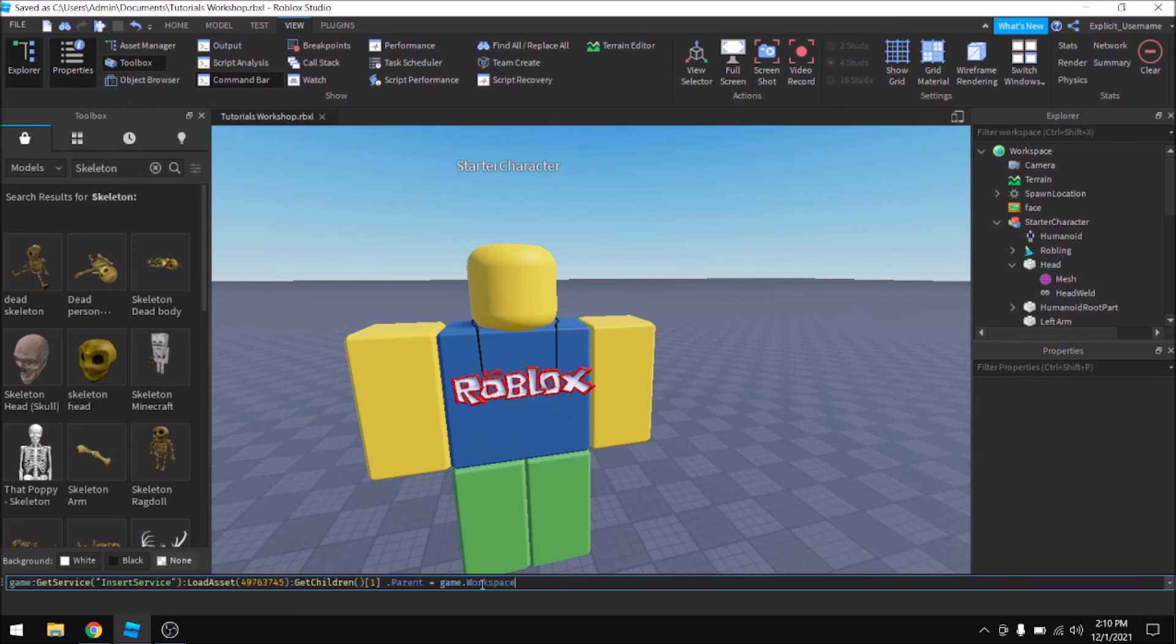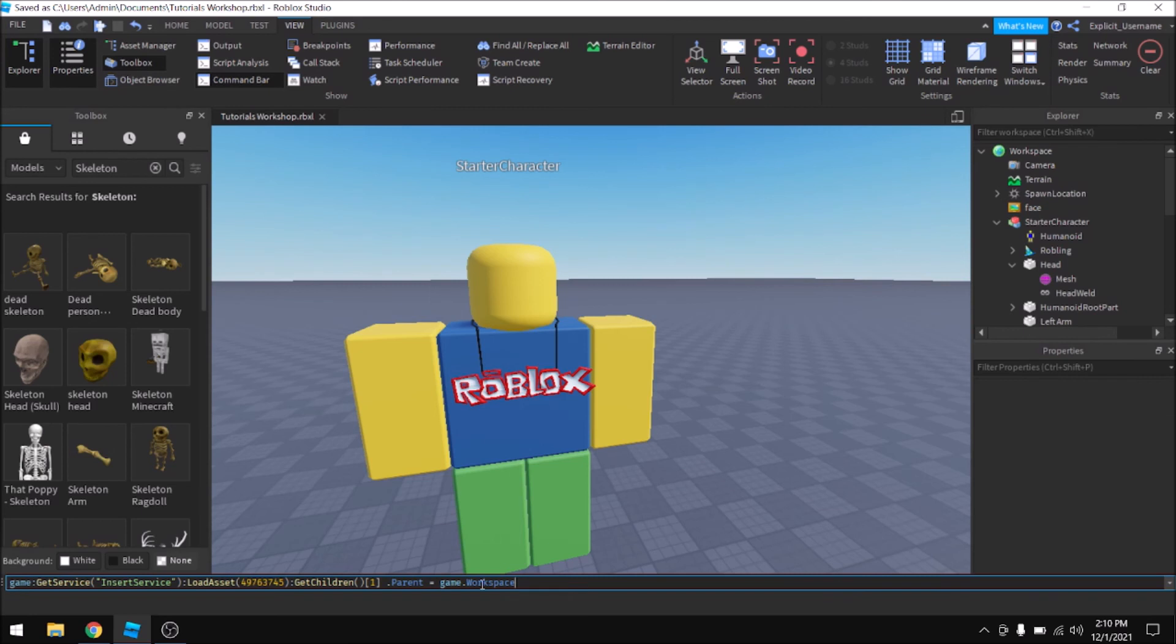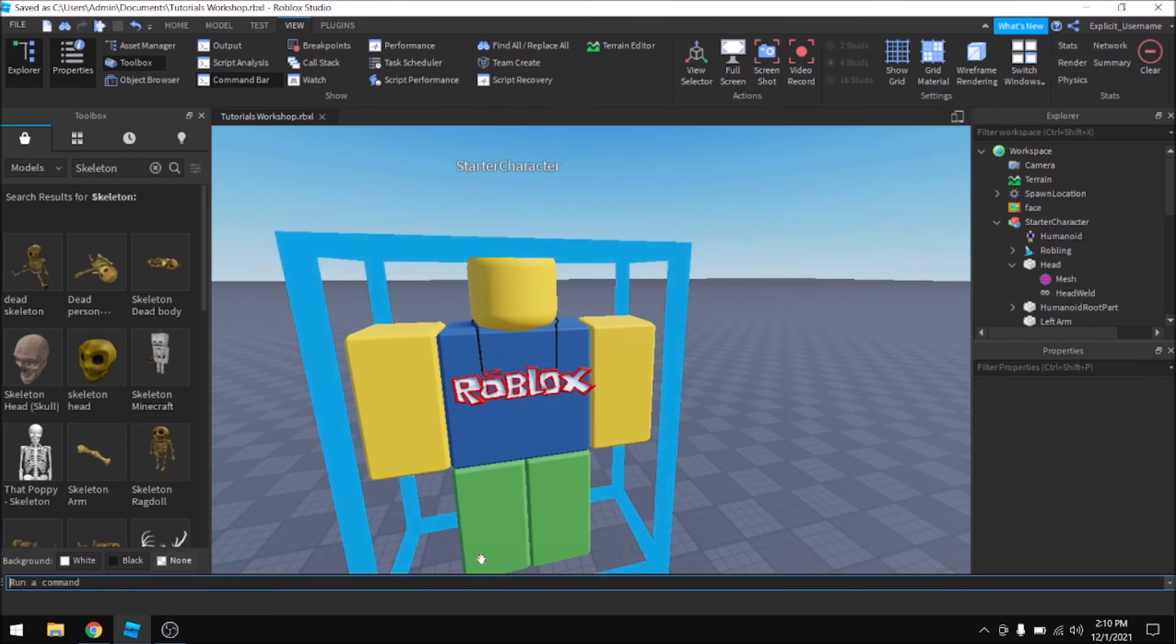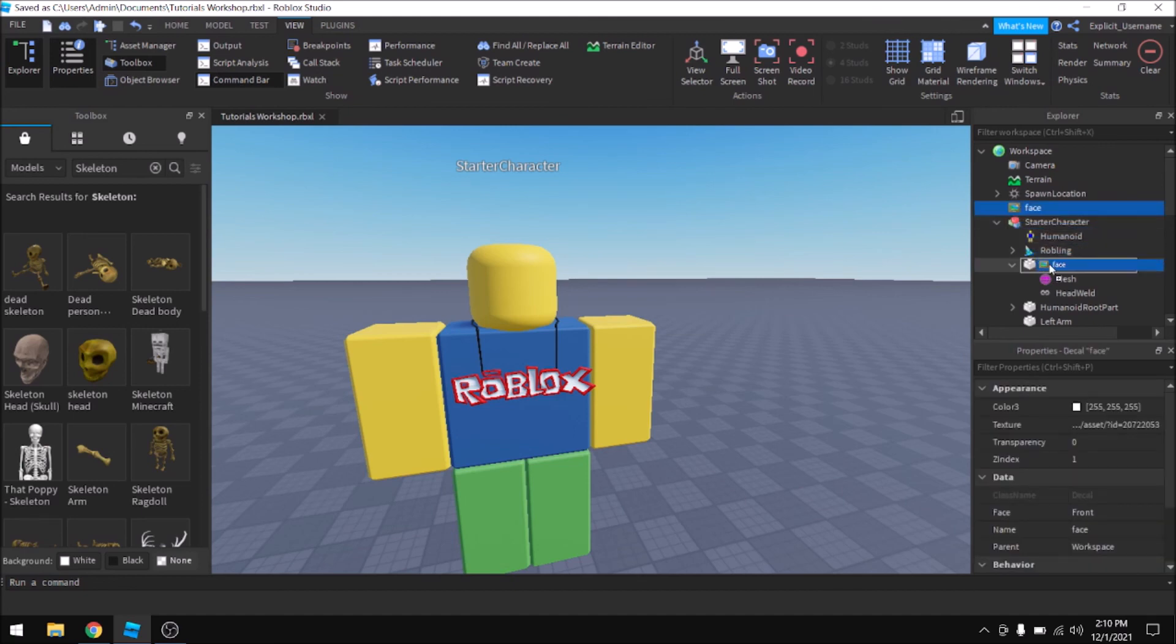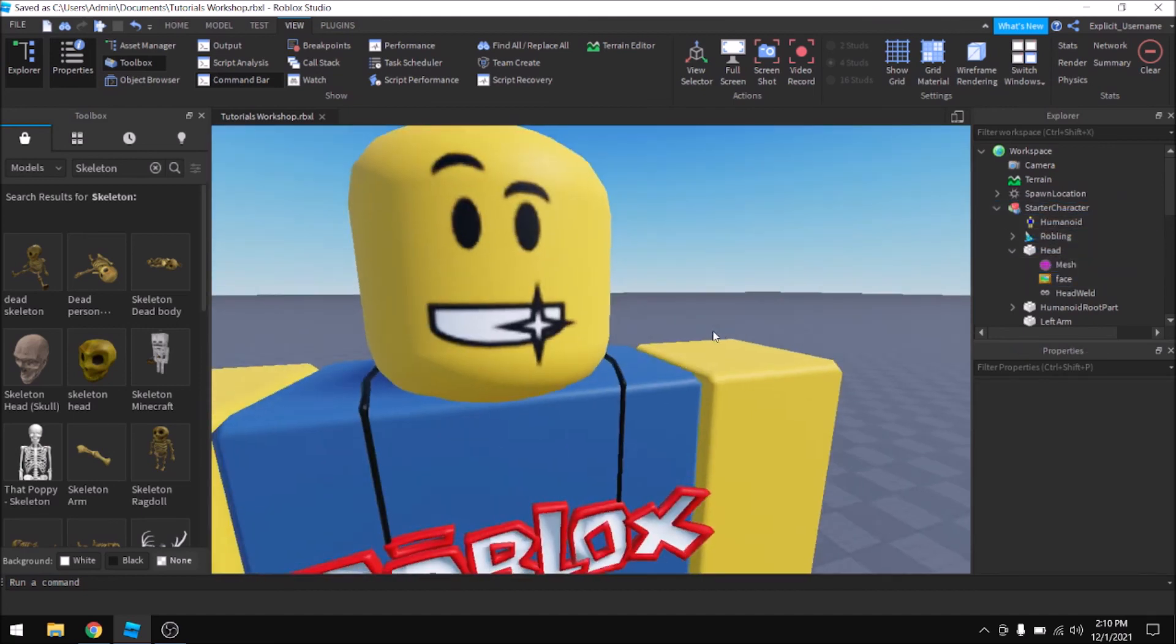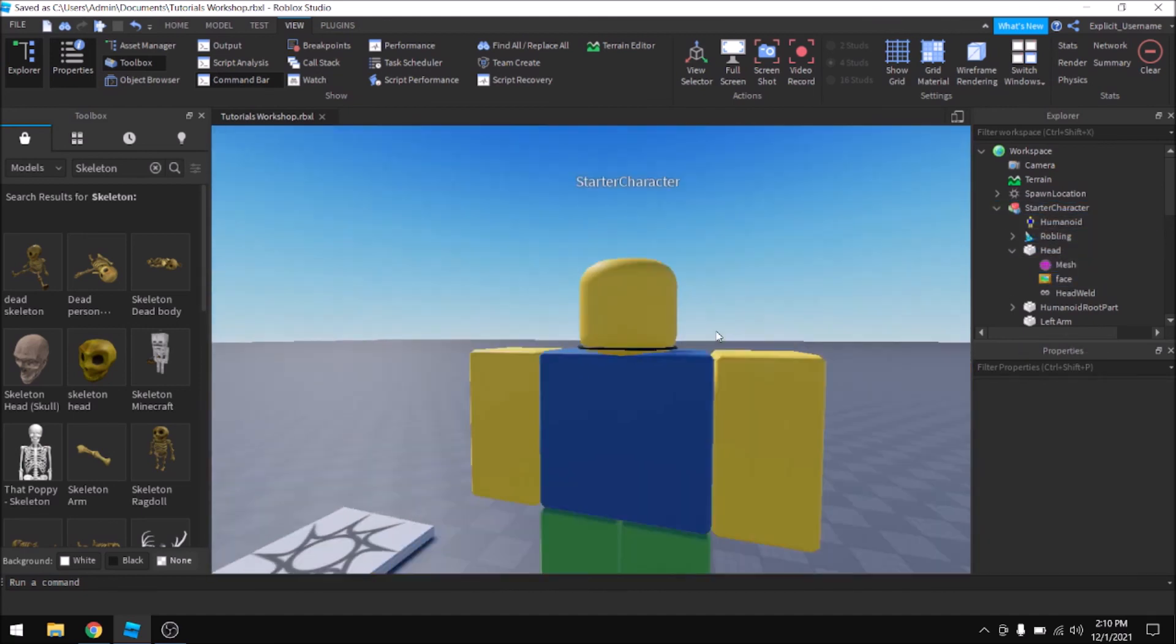And sometimes you delete things. And if you wanted to go back and change it or get it back, it's really helpful having that or not having to type that command every time. So with faces, you just drag them inside the head because faces are just decals inside of your head.